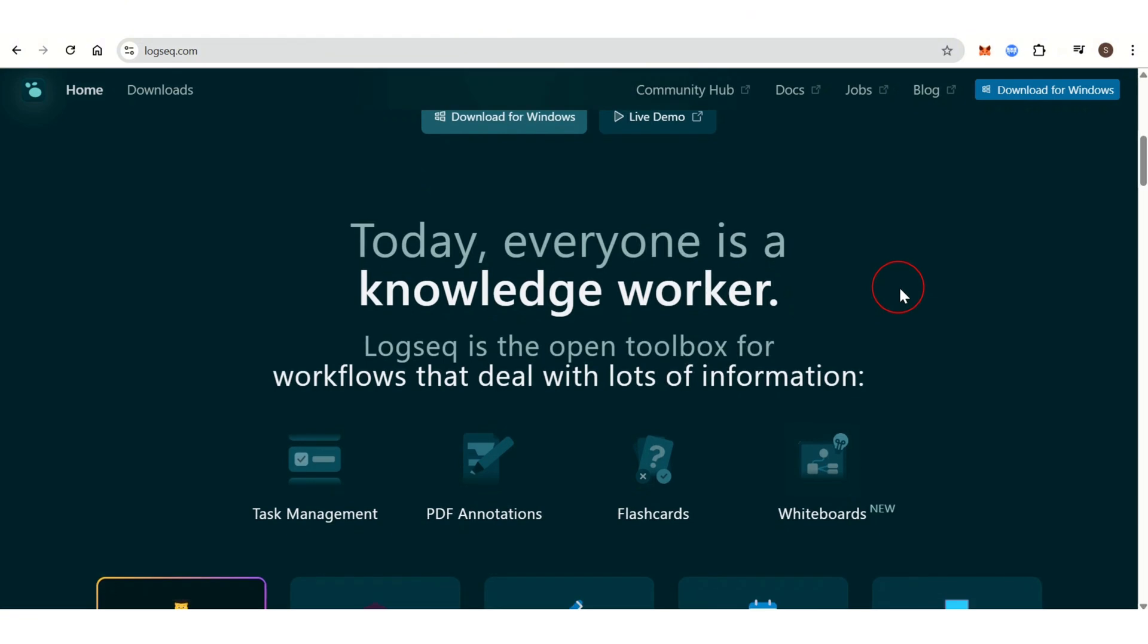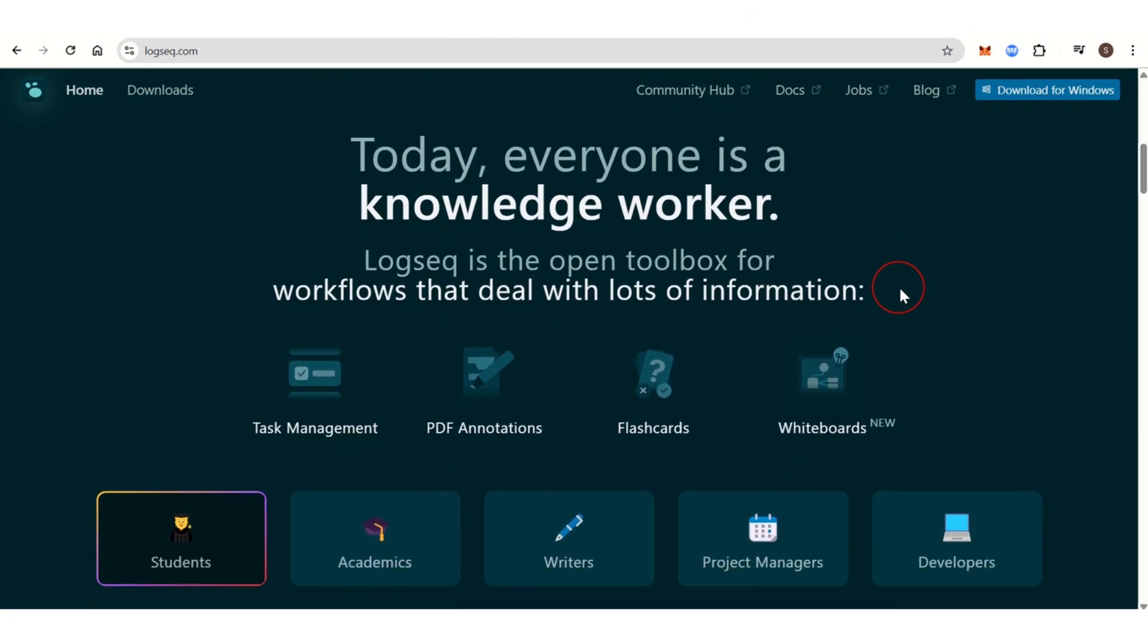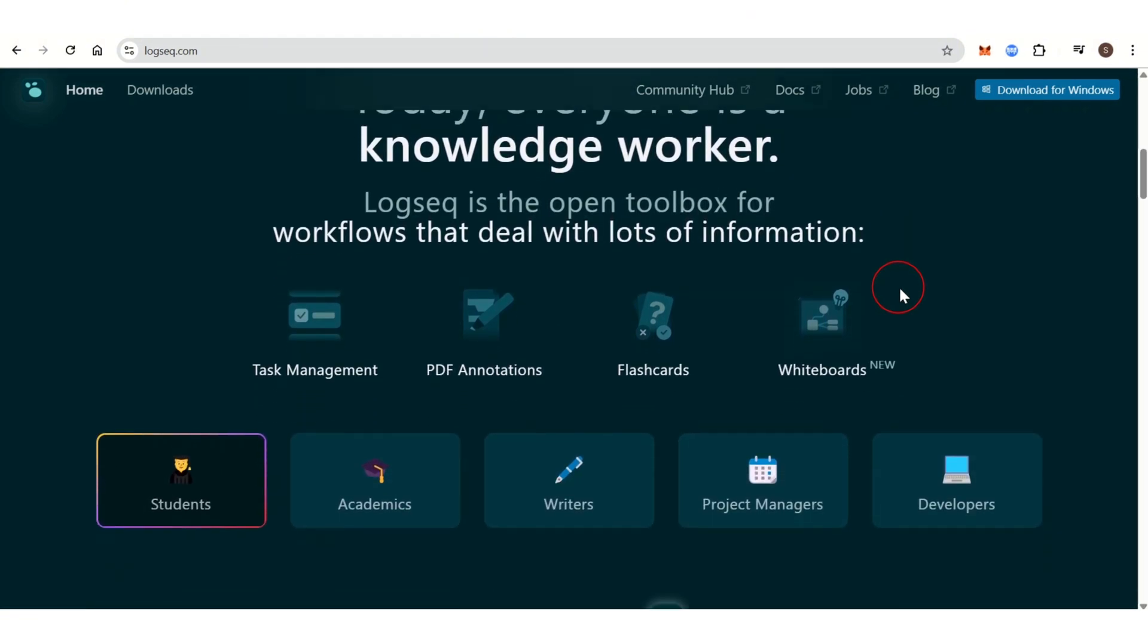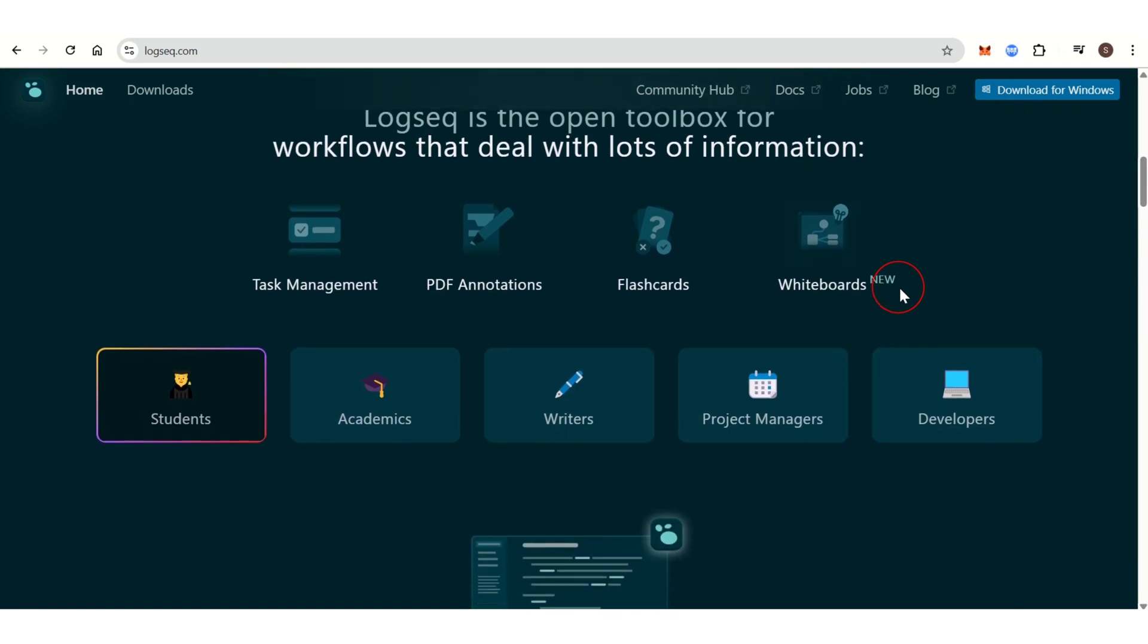Each page is structured in a bullet point format, allowing you to organize ideas hierarchically. This is excellent for managing tasks, projects, and knowledge that need to be broken down into smaller components.